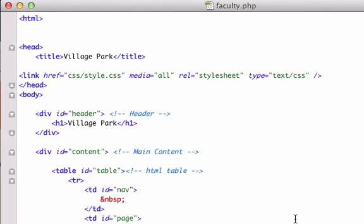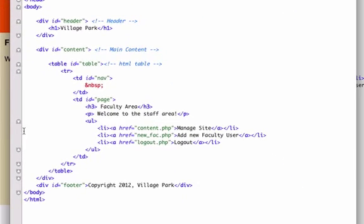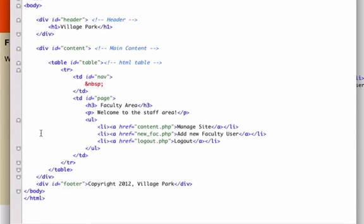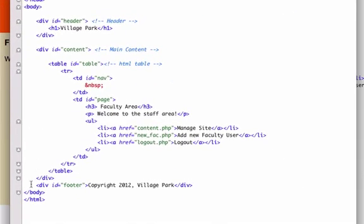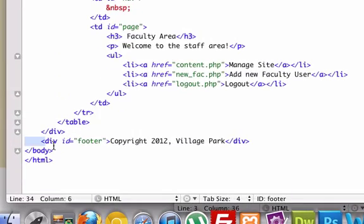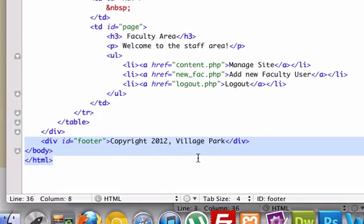So what we're going to do in this video is we're going to do the same exact thing we did in the last video with our head section and our header with our footer this time. So let's go ahead, and since we're pretty much using our faculty.php page as our template right now, let's go ahead and steal our footer ID copyright right down here.